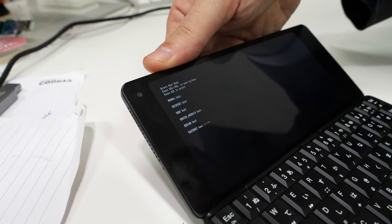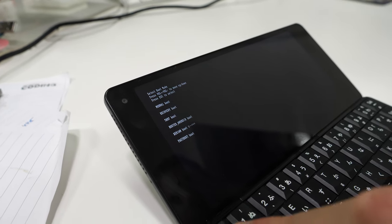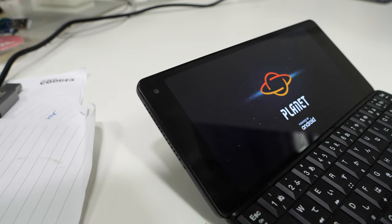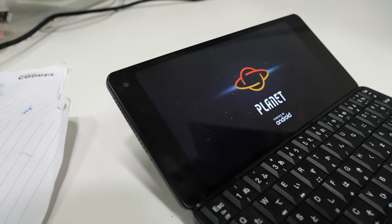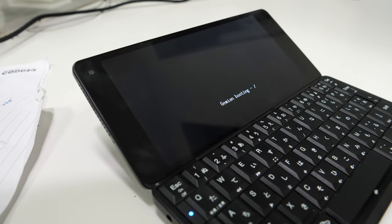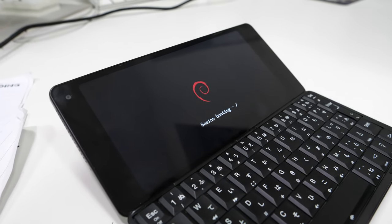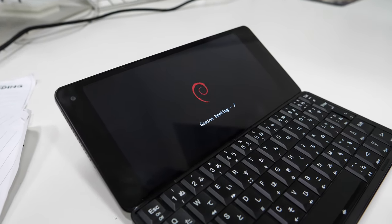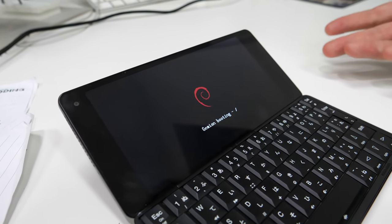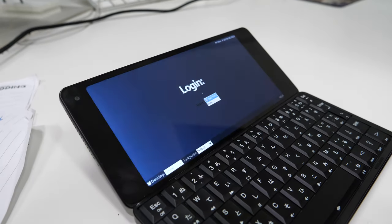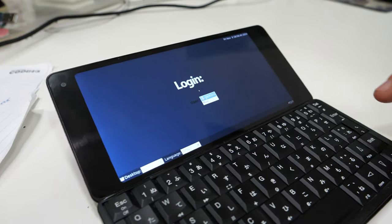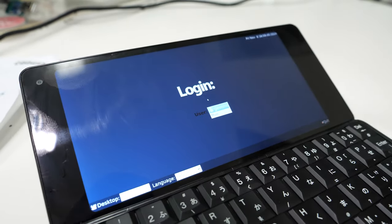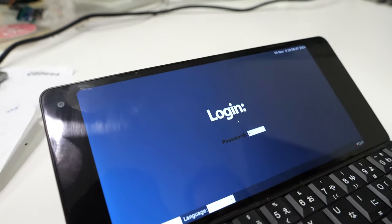I'm gonna choose Debian boot. This is some early software provided by our community, but it will show you a very minimal Linux version up and running on the Cosmo.